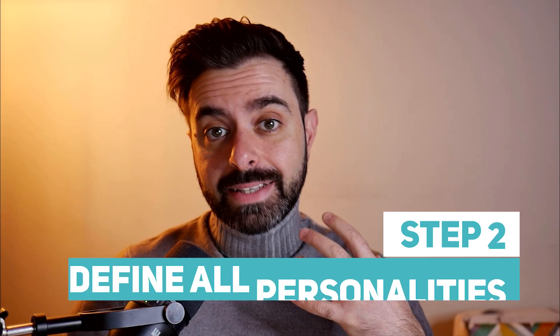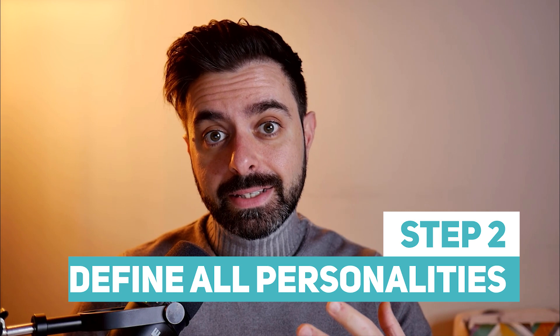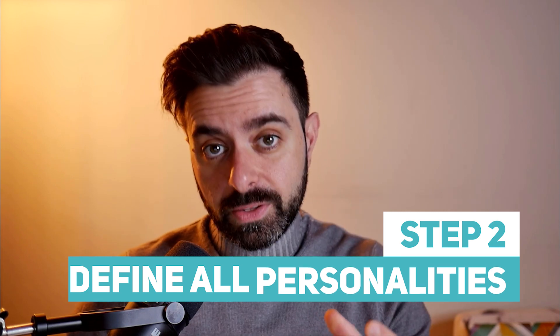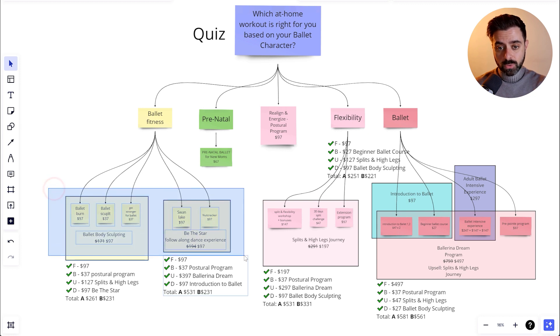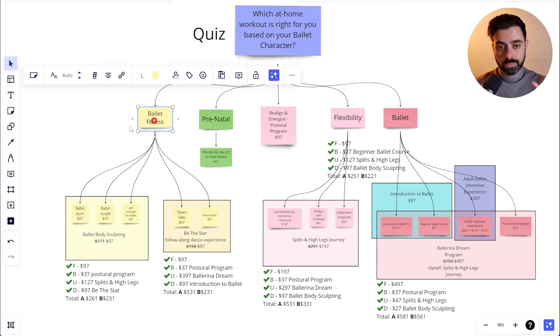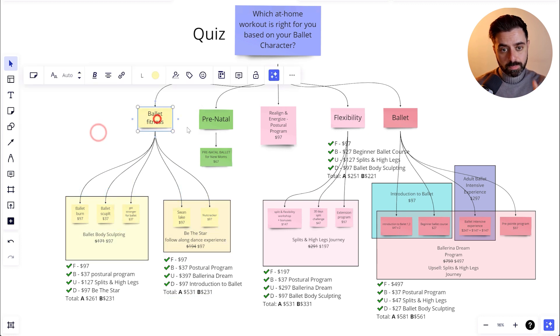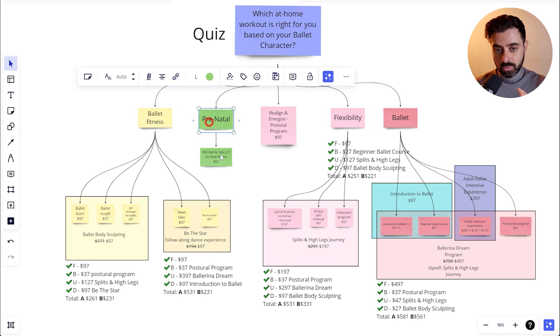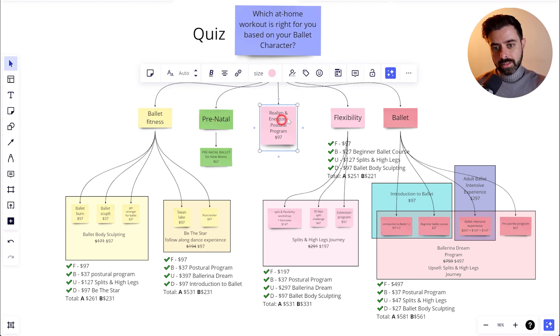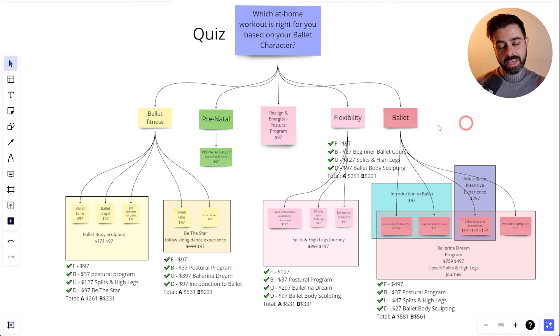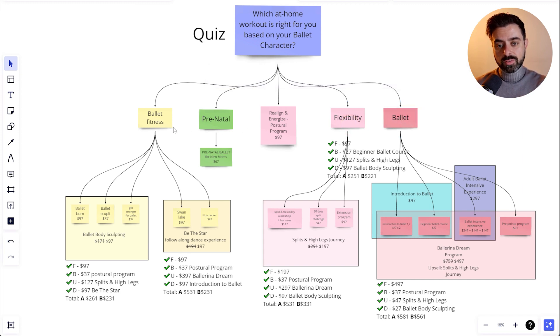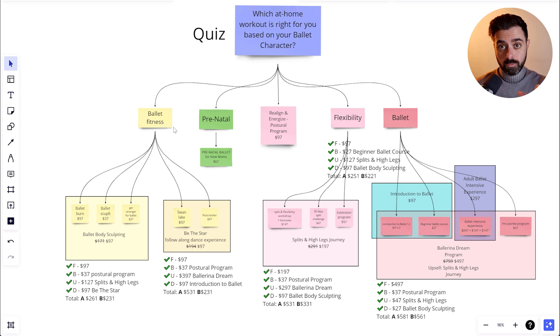We defined the quiz outcomes in terms of products, but now we want to create personalities that go with these products. And in this case, what I did was grouping the main bundles into niches. So the first one was ballet fitness, the other program was for prenatal, the postural, flexibility, and pure ballet as well. So that gave me a bit more direction when crafting personalities for each outcome.